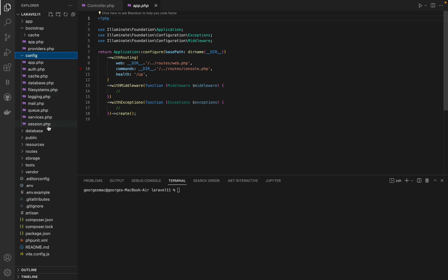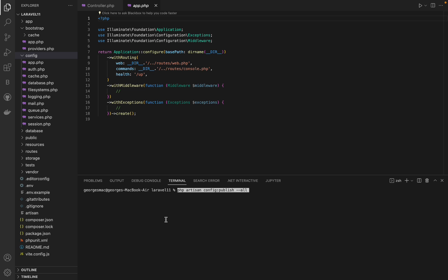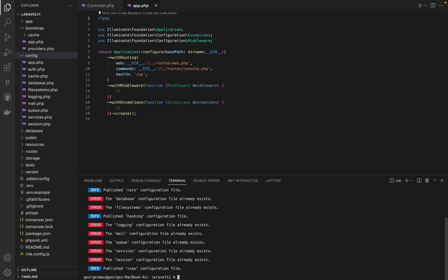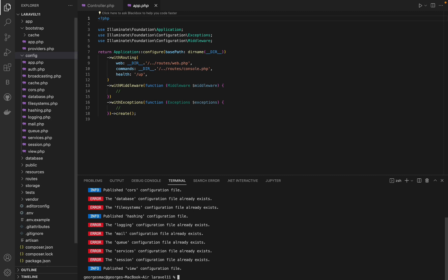At first, when Taylor introduced slimmer skeleton, all config files were removed. However, Taylor wasn't happy with this change and introduced a slimmer config version.